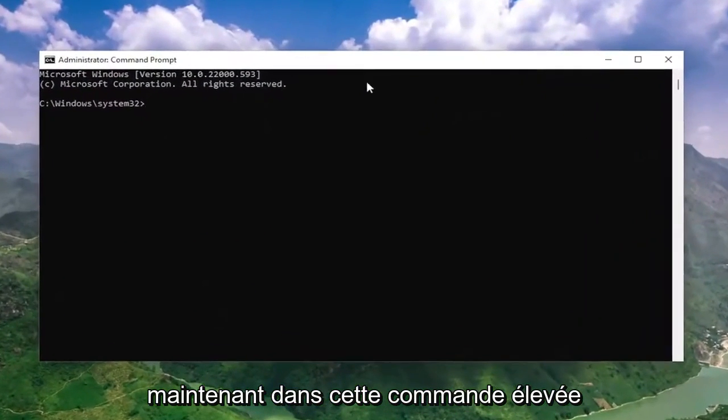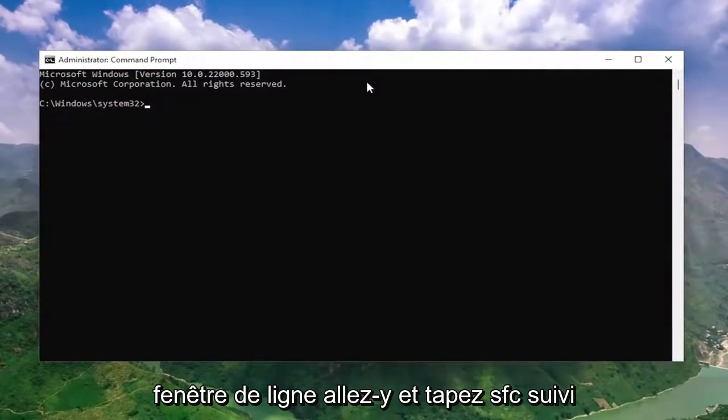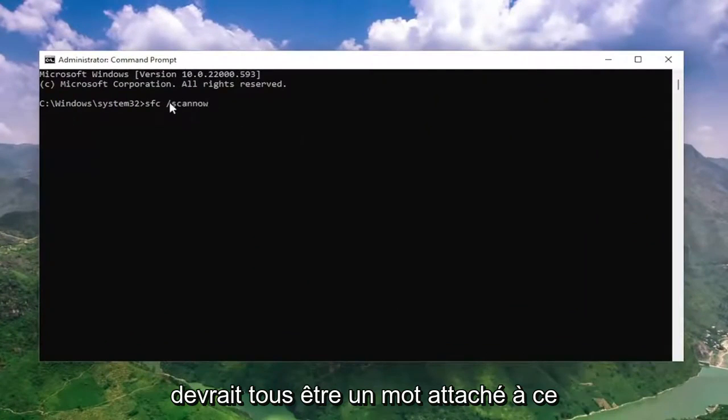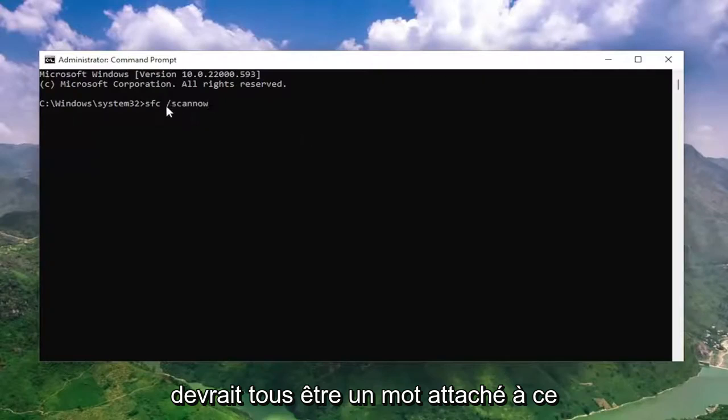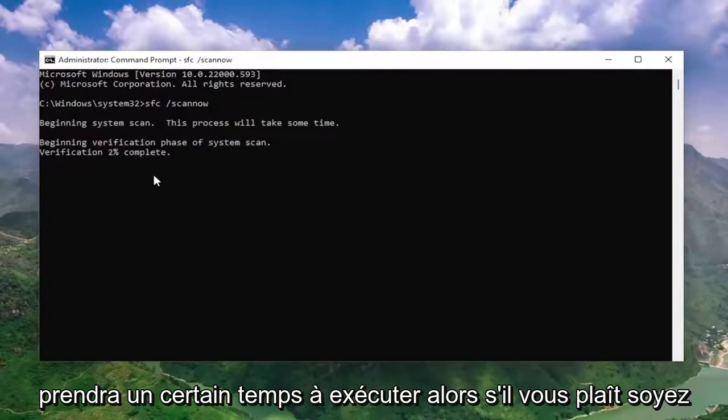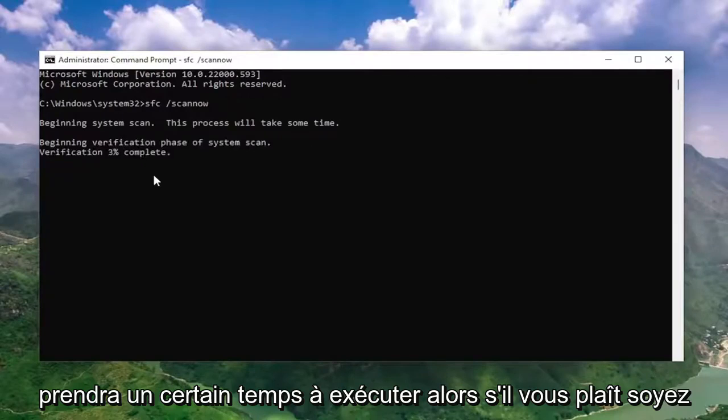And now into this elevated command line window, type in SFC followed by a space forward slash scan now. Scan now should all be one word attached to that forward slash out front. Hit enter on your keyboard to begin the system scan. This will take some time to run, so please be patient.